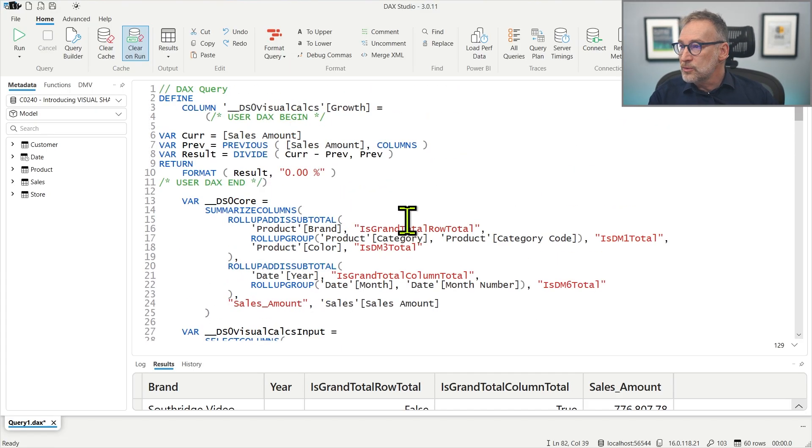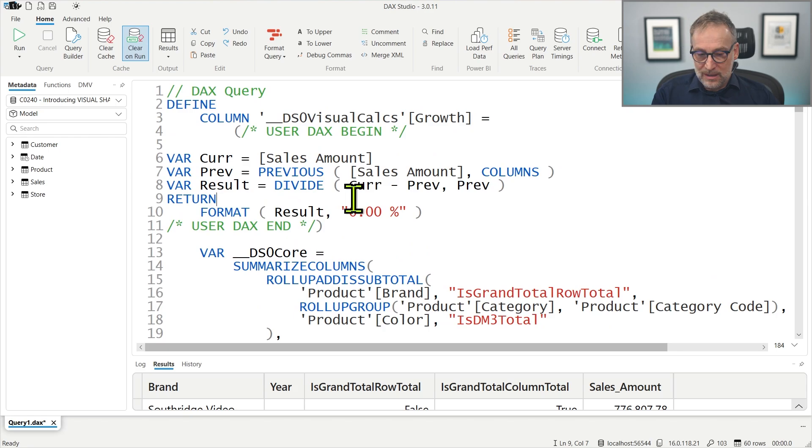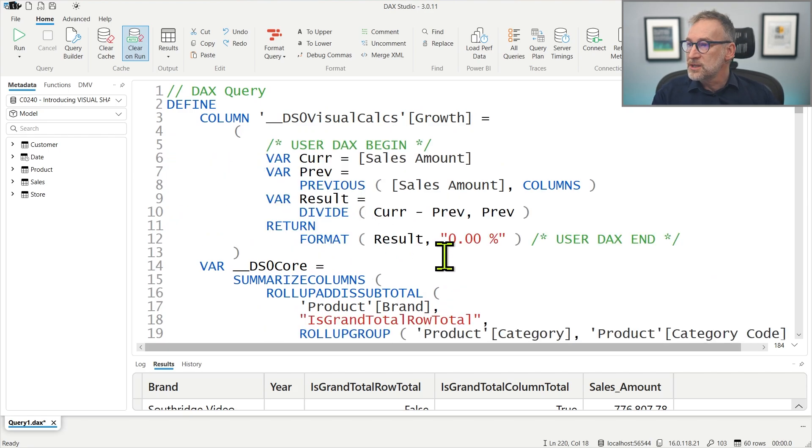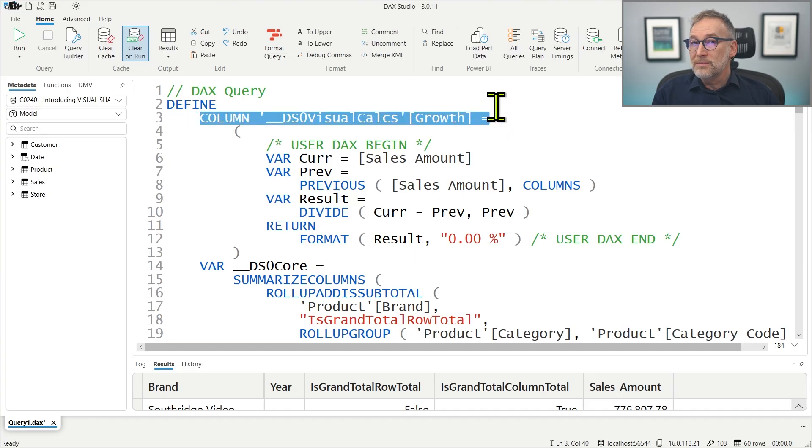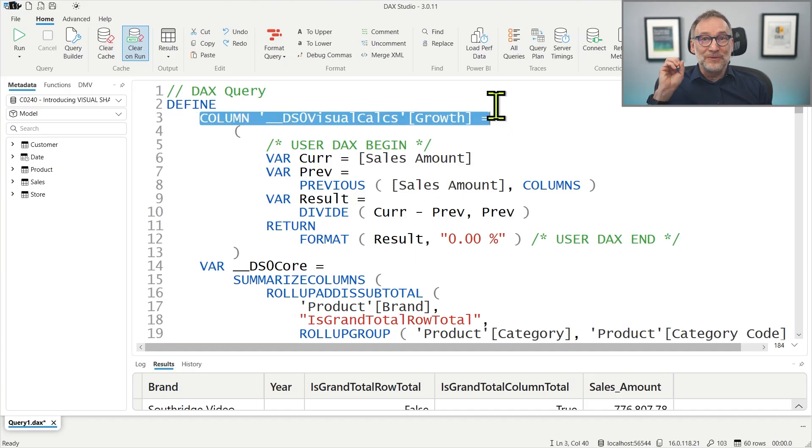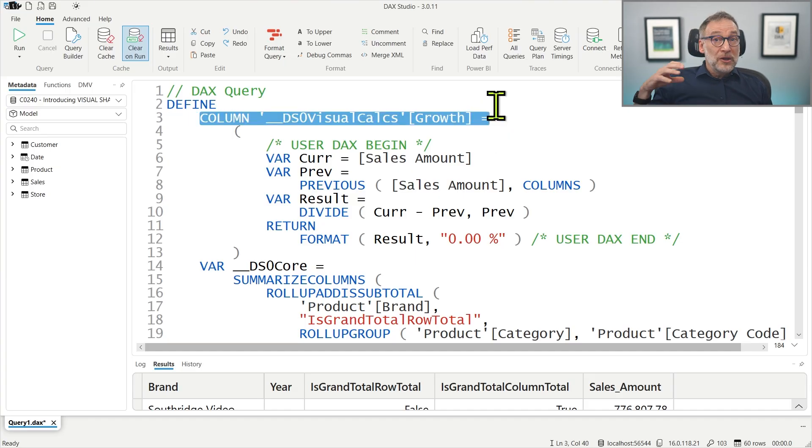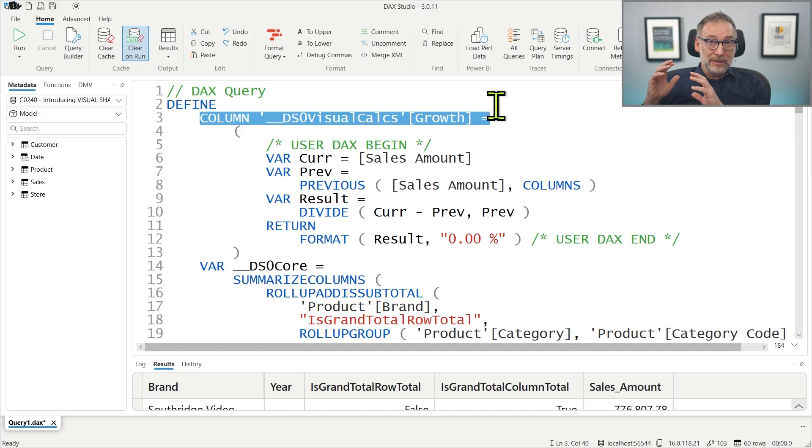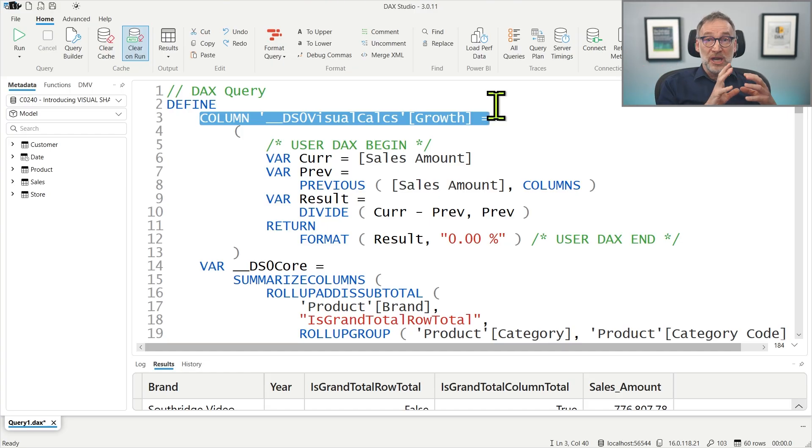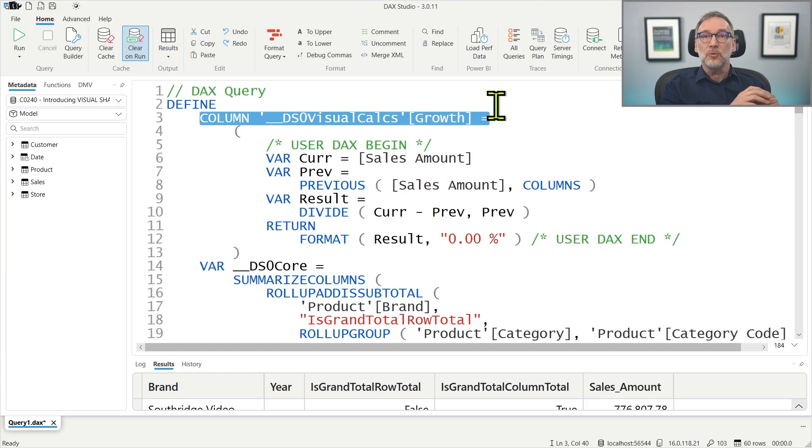So you see that the visual shape indicates to DAX what is the hierarchical structure. And that is needed because if we take a look at the code. Let me format this code so it's easier to read.